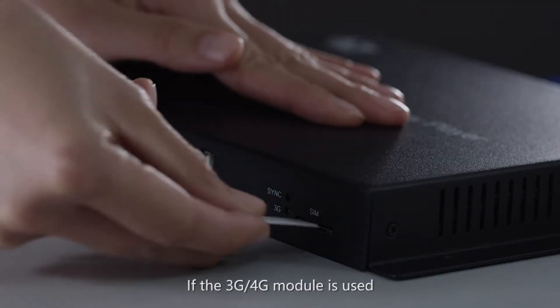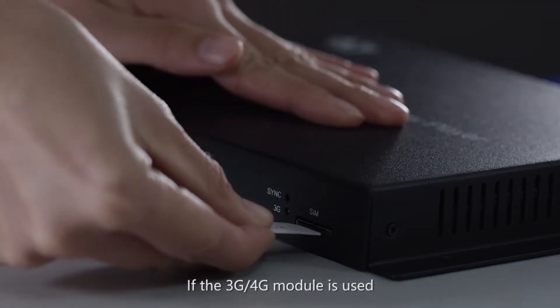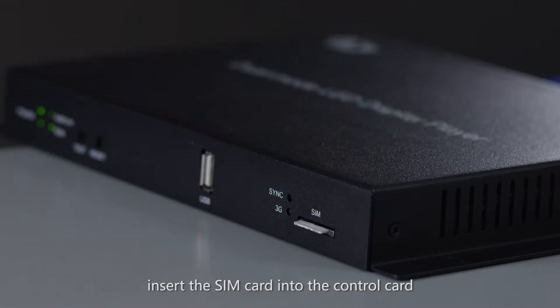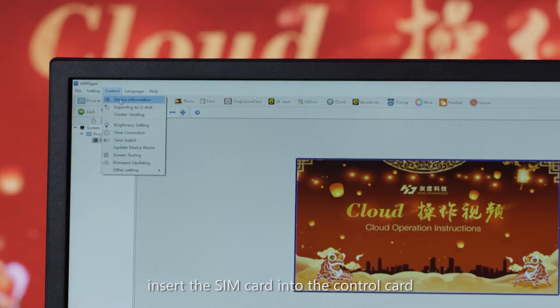If the 3G, 4G module is used, insert the SIM card into the control card.